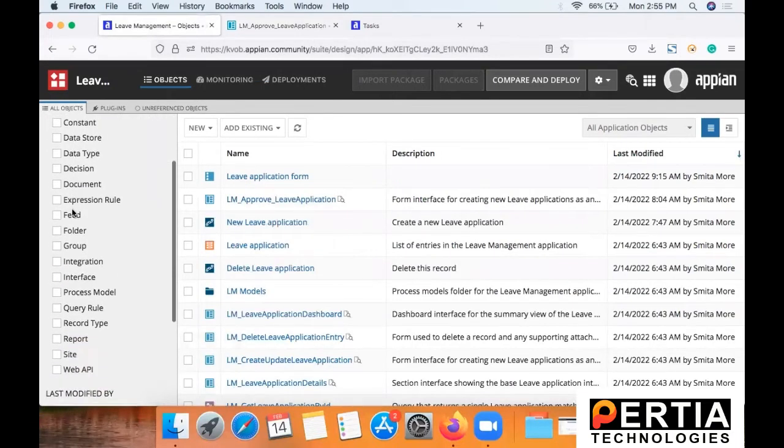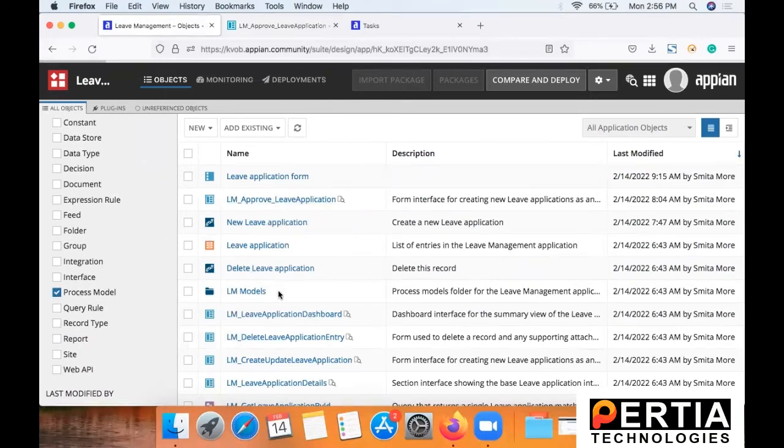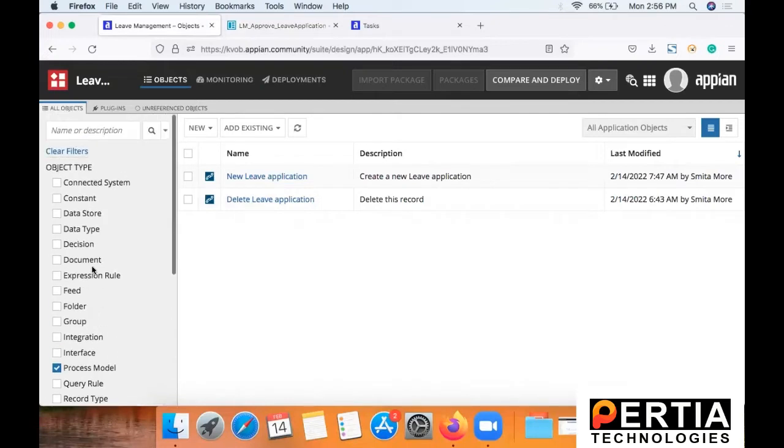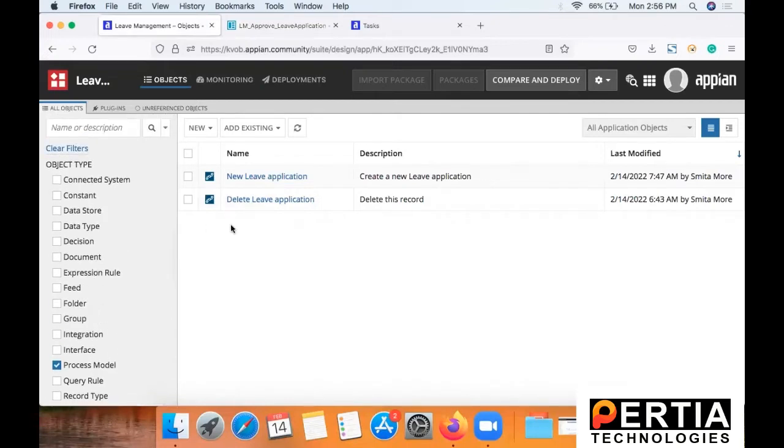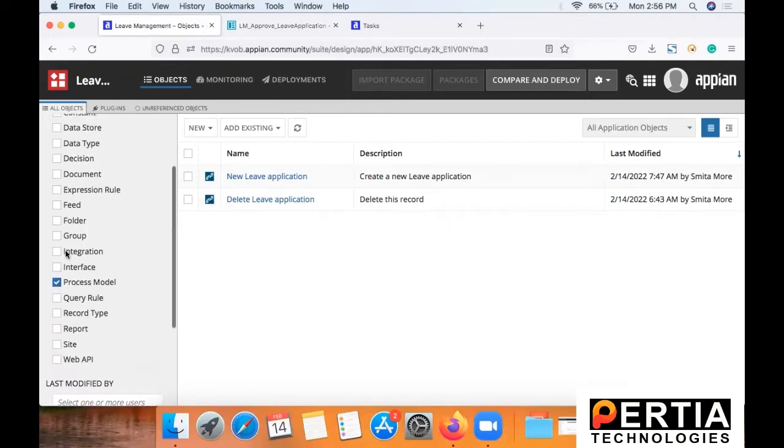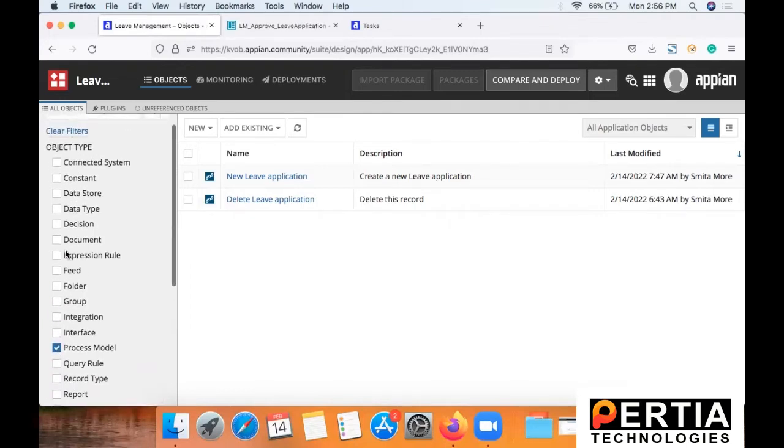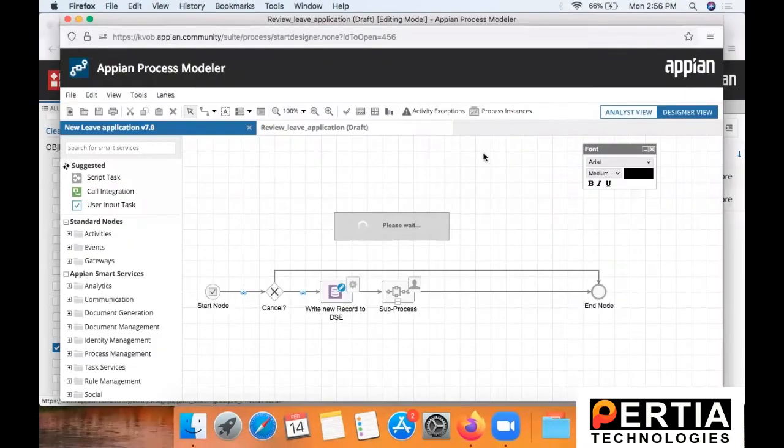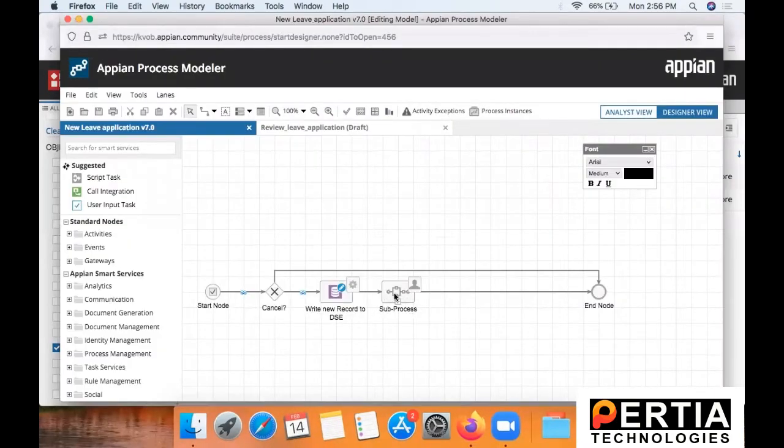Now the second thing that you will need to do is to add a new process for the approval. With the method that we just used to create the application, two processes are created but we are going to need one more. So I will just share now the configuration of the new process.